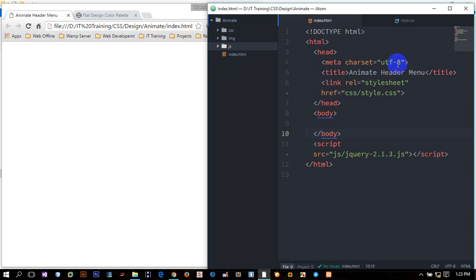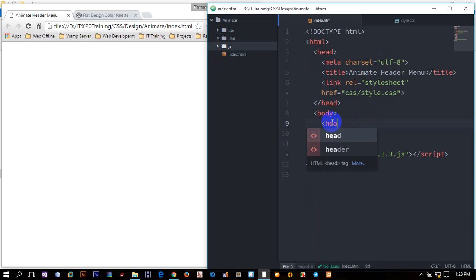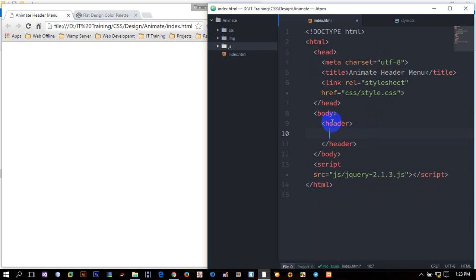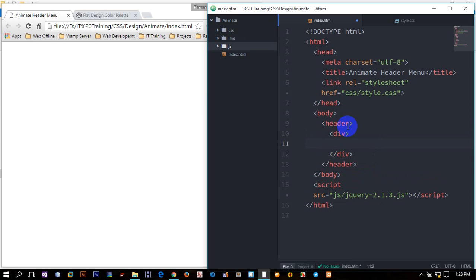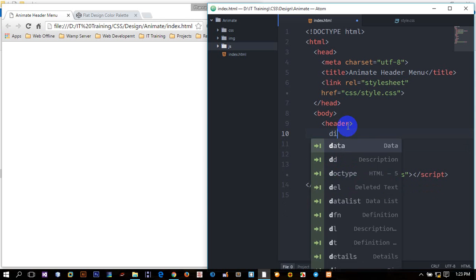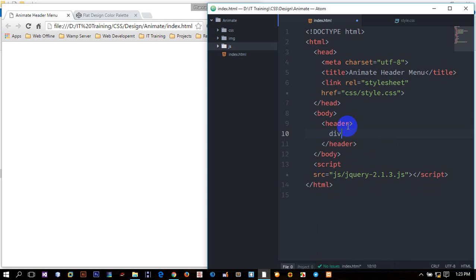I'm going to show you how to create HTML. I'll show you the logo — the menu is the same as the menu. I'll show you the first container.